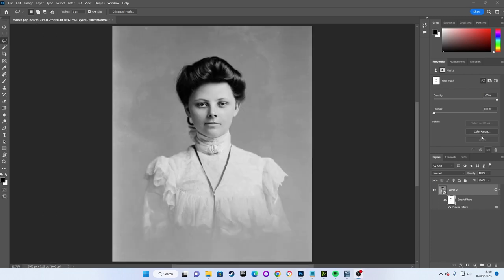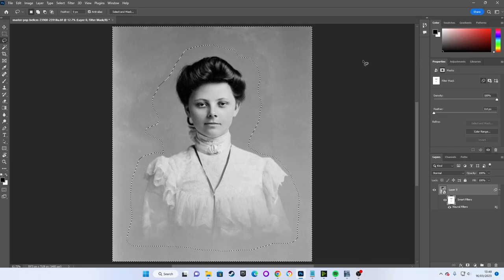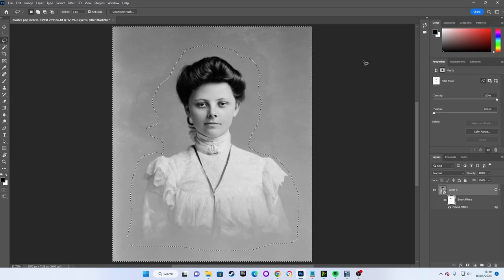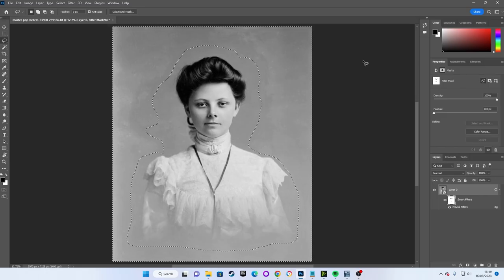These marching ants as they are known show us our selection but by default you are selecting inwards, meaning that we have her selected but we actually want to select the background.